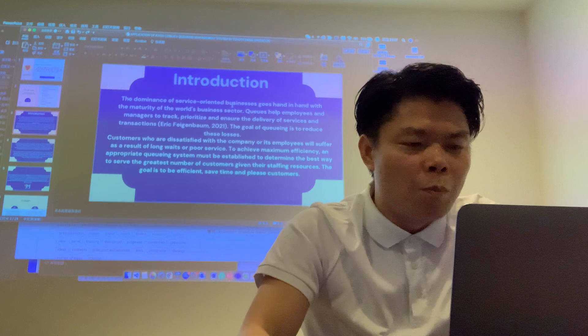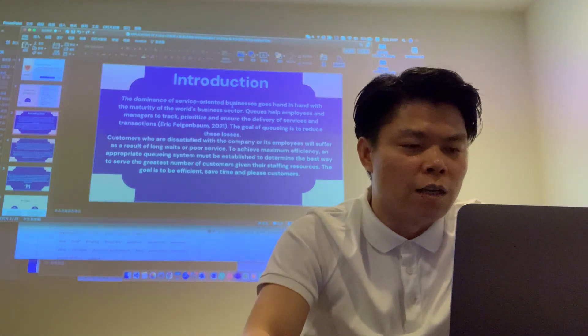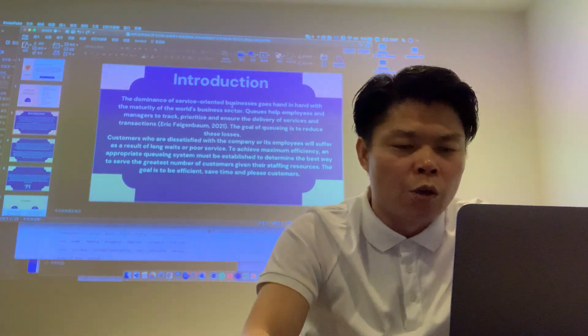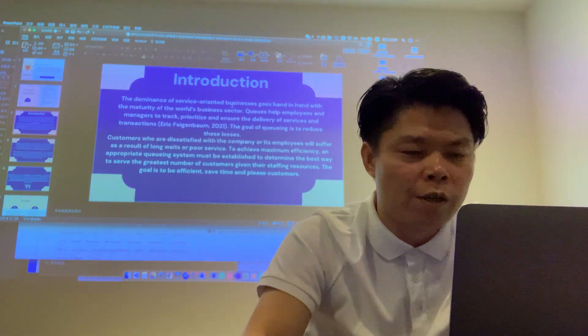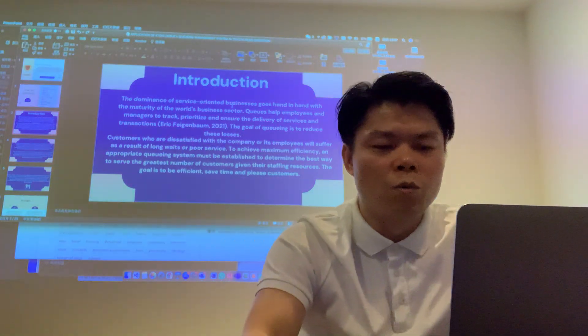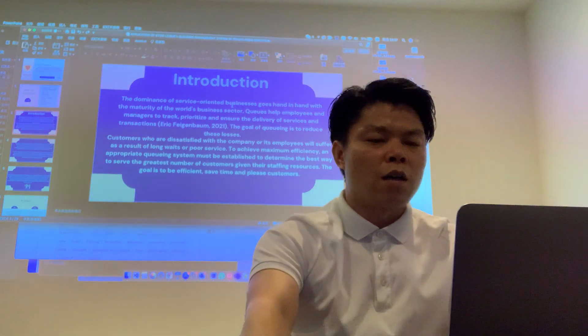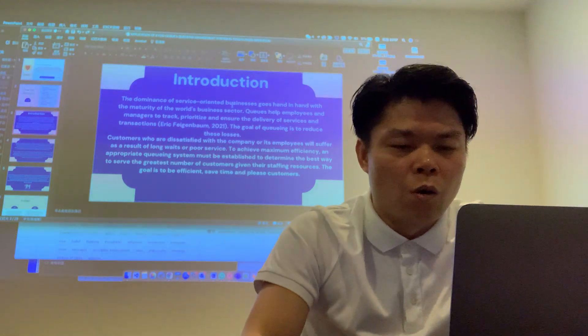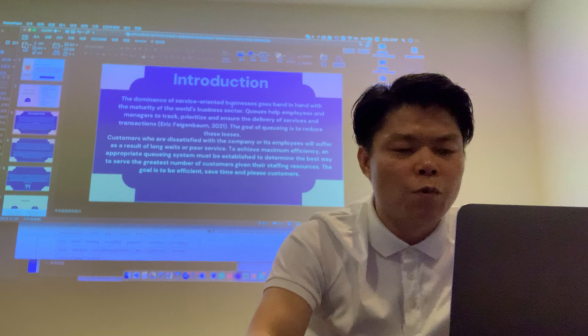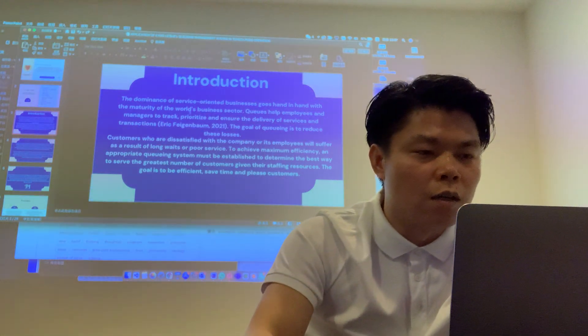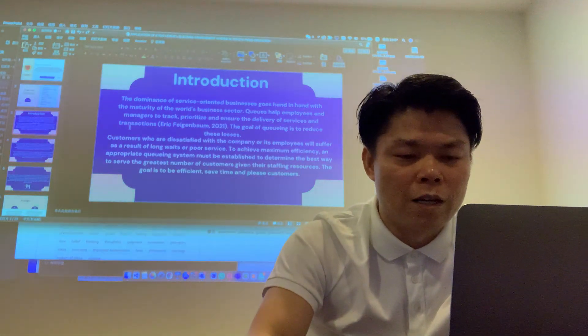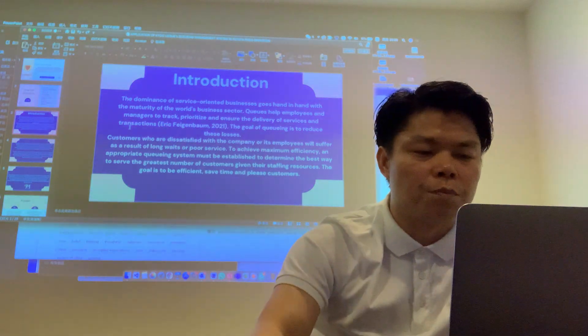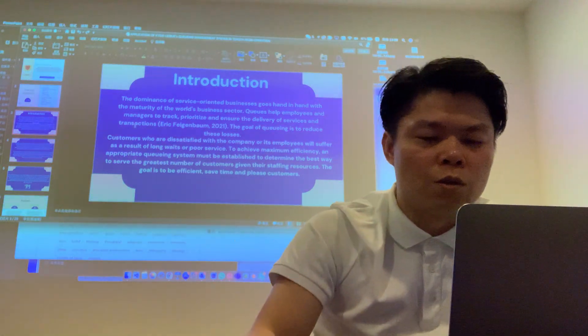The dominance of service-oriented business goes hand in hand with the maturity of the world business sector. QMS helps employees and managers to track priorities and ensure the delivery of services and transactions. The goal of QMS is to reduce losses. Customers who are dissatisfied with their company or their employment will suffer as a result of long waiting or poor service. To achieve maximum efficiency, appropriate QMS systems must be established to determine the best way to serve the greatest number of customers given staff resources.